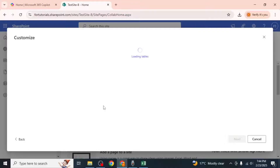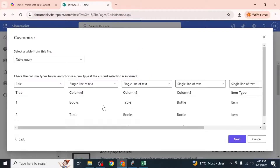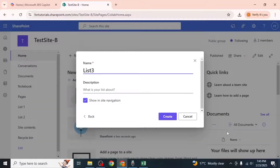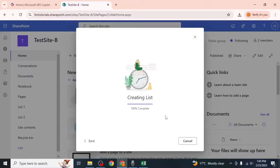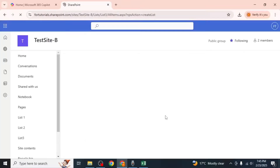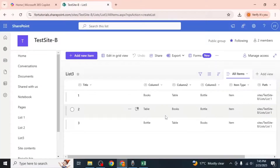SharePoint will process the file, which may take a few moments depending on its size. Once the upload is complete, click Next, enter a name for your new list, and click Create. SharePoint will create a new list with all the data from the Excel file.